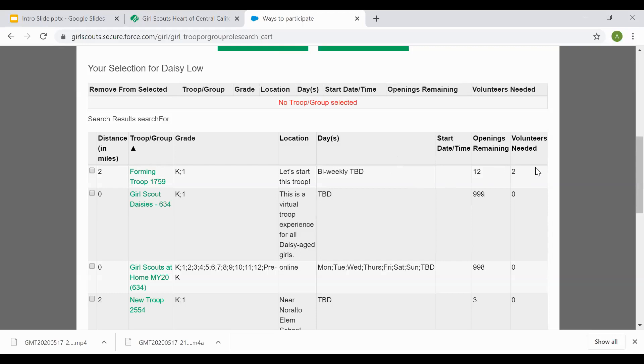Volunteers needed lets you know how many volunteers are needed in order to allow the troop to meet. If you see a number here, it needs two volunteers to get the troop to meet. If you see a zero, it means it has all the volunteers the girls need in order for the troop to be active and meeting.